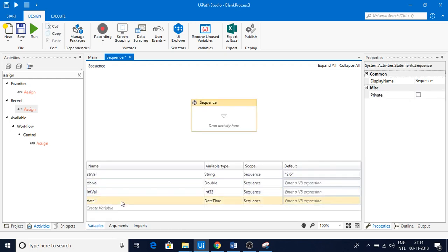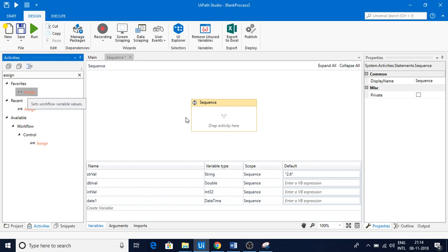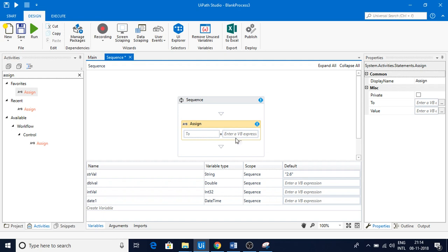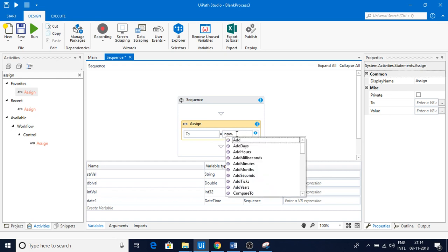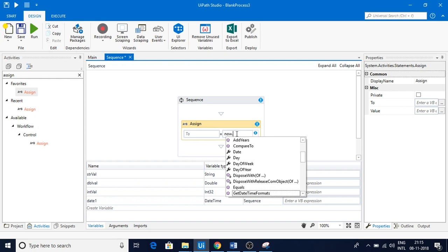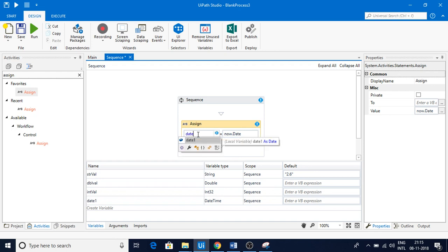I have a DateTime type variable here. What I'm going to do is pull in an Assign activity first, then we can discuss it. I'll use Now.Date and assign this to a variable called dateOne.